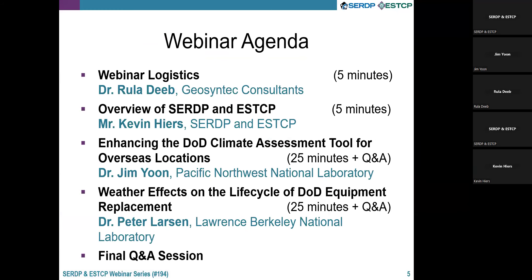This webinar focuses on DoD-funded research efforts to develop and improve tools to support climate management planning. First, Dr. Jim Yoon from the Pacific Northwest National Lab will discuss the development of a tool for assessing climate change exposure at overseas military facilities. Second, Dr. Pete Larton from the Lawrence Berkeley National Lab will talk about a module enhancement to the Builder Sustainment Management System that includes evaluating the potential for extreme weather events. Each presentation will be followed by a brief Q&A session, and we will conclude the webinar with a longer Q&A session.